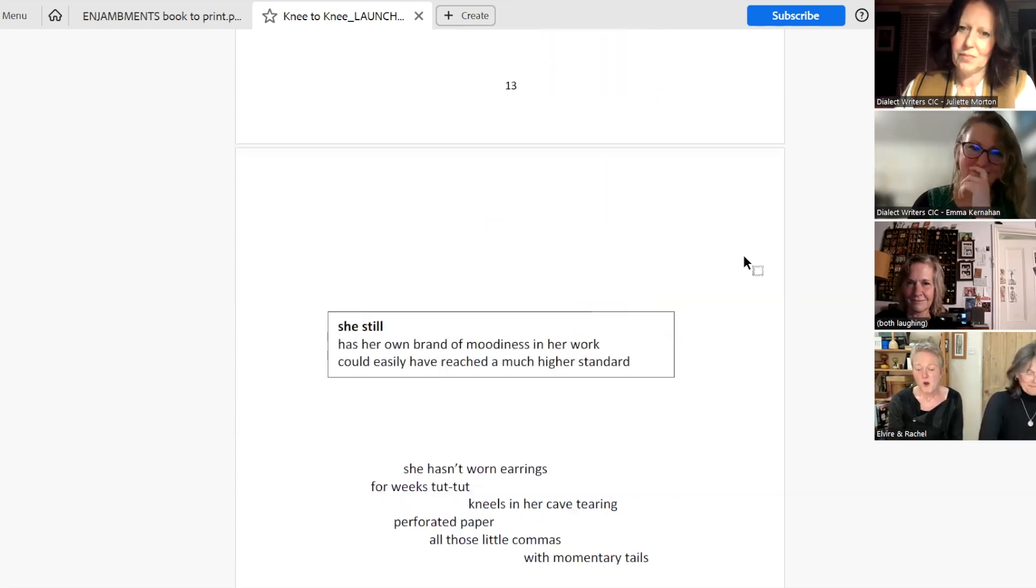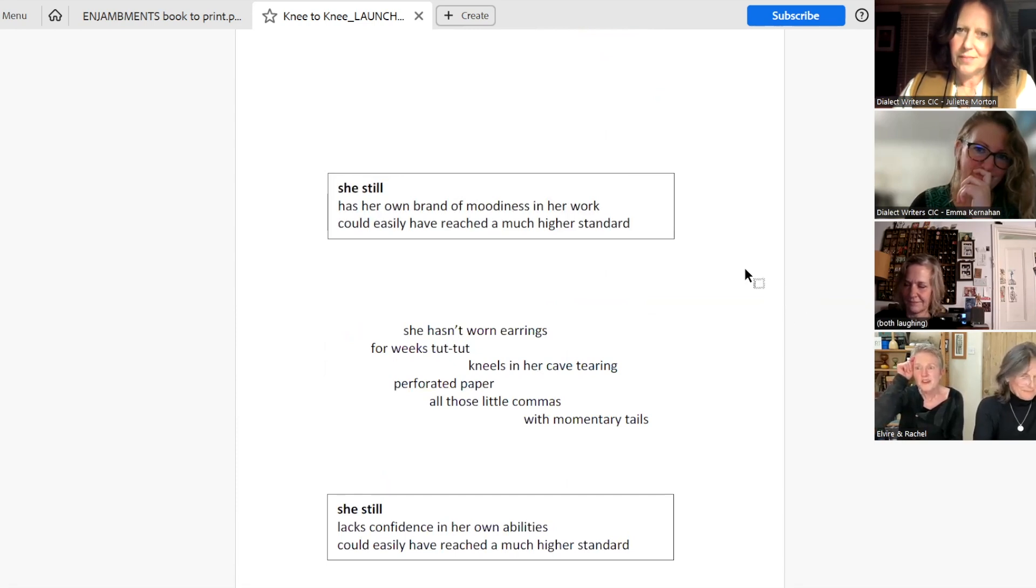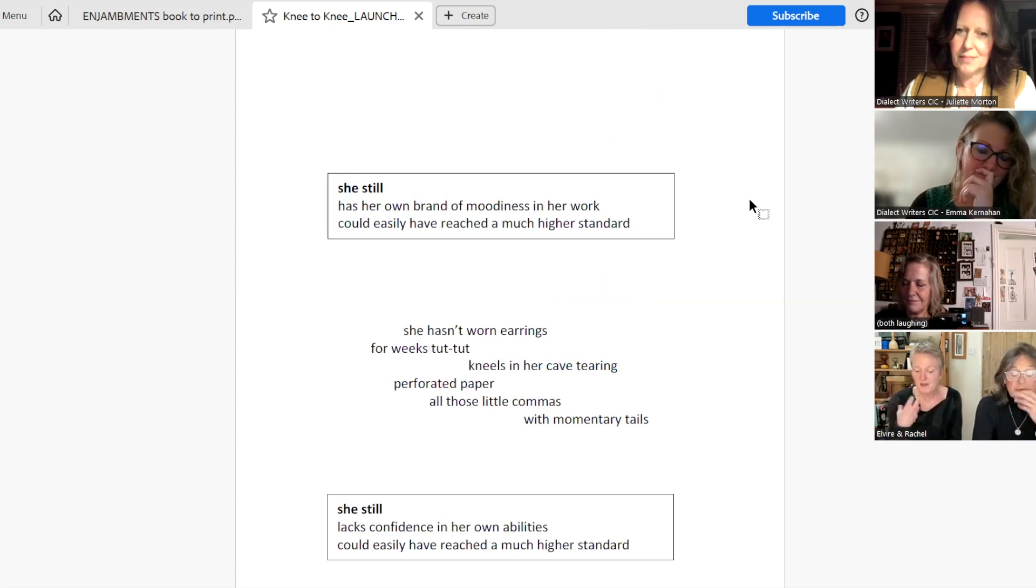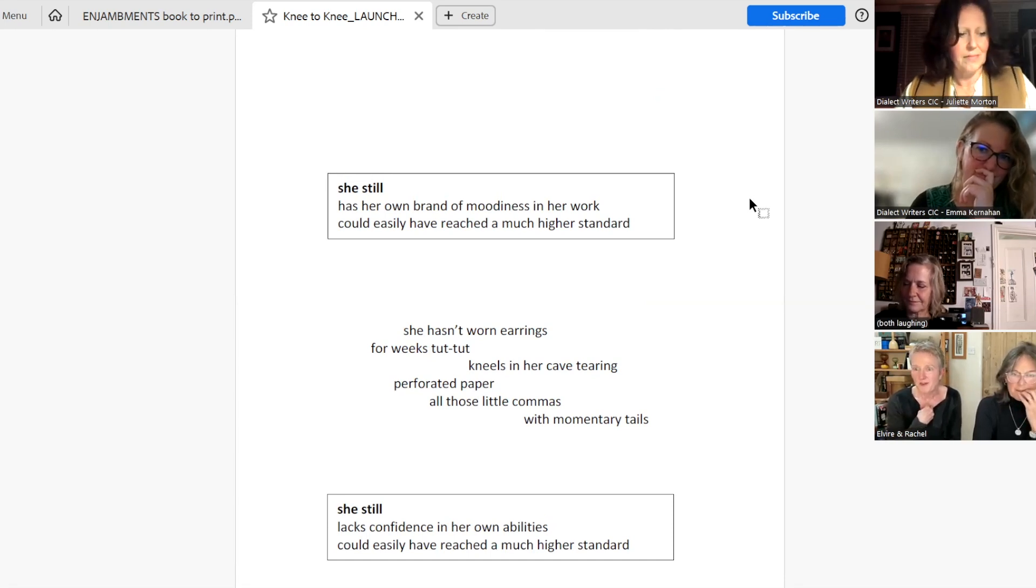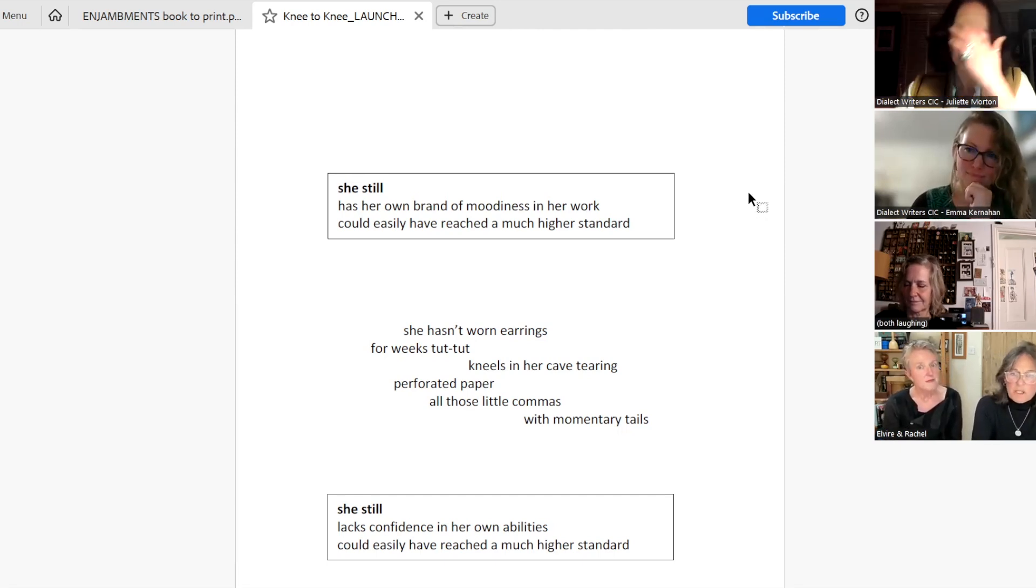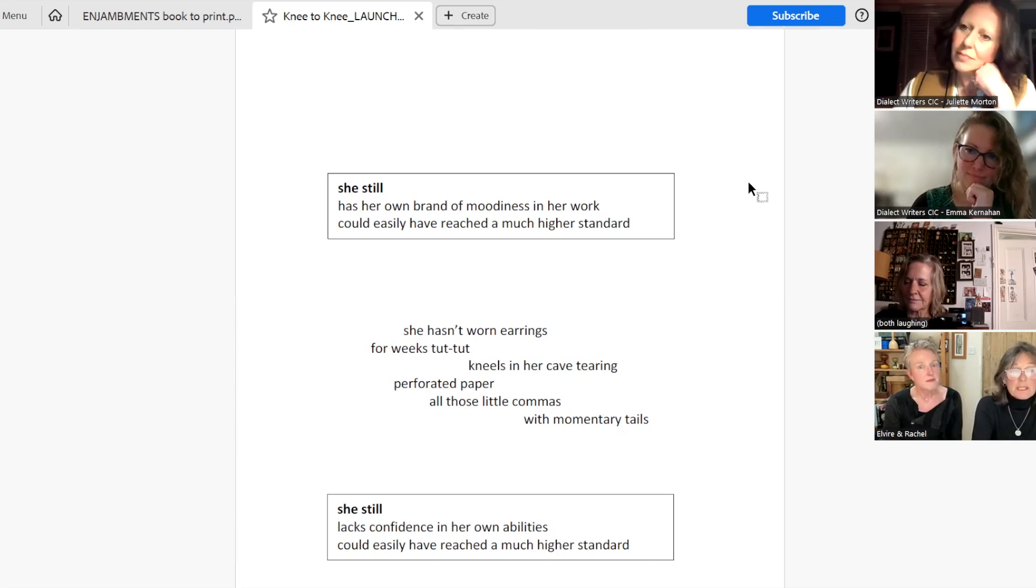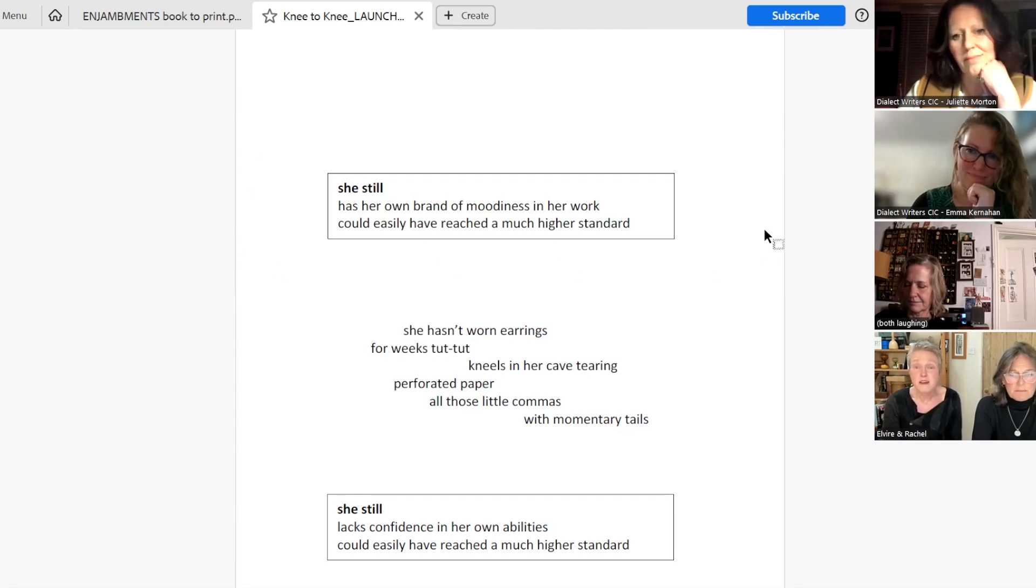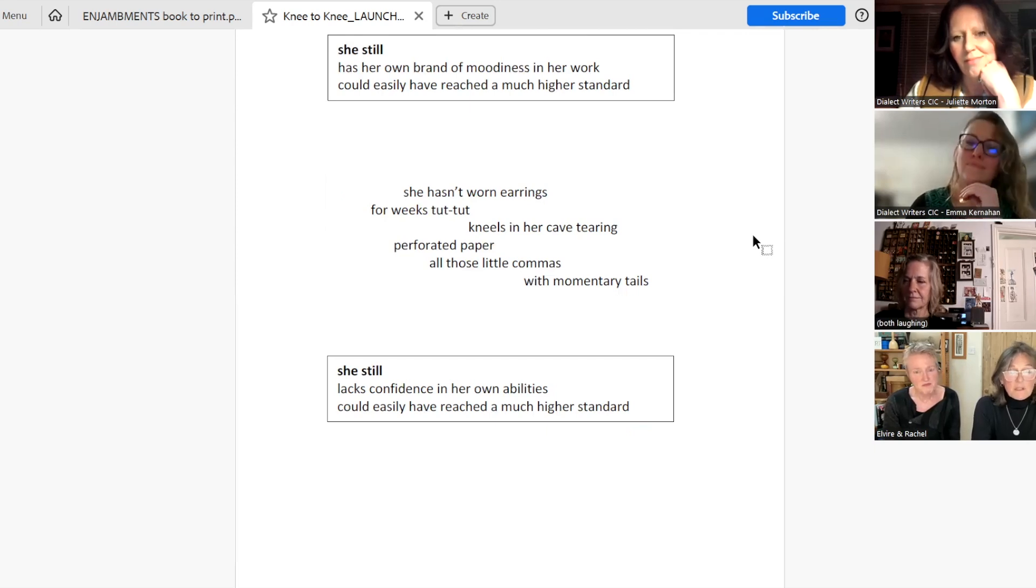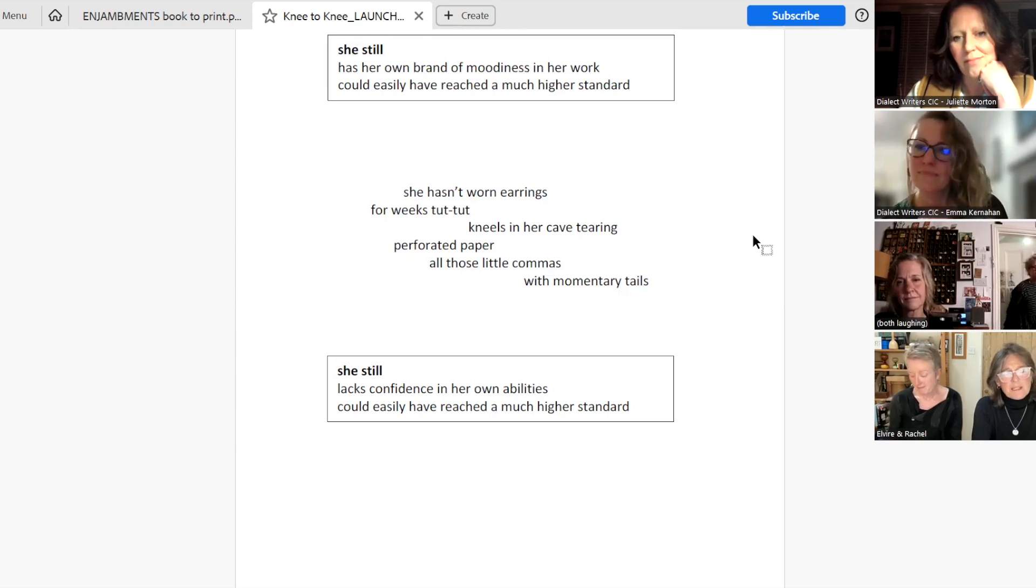But, meanwhile, all the stuff from the school report stays with the adult woman. All the stories, all the words from society, from our parents, from other people, stay with us. And we wonder why we find things difficult sometimes. She still has her own brand of moodiness in her work. Could easily have reached a much higher standard. She hasn't worn earrings for weeks. She has her own hands. Kneels in her cave, tearing perforated paper. All those little commas with momentary tails. She still lacks confidence in her own abilities. Could easily have reached a much higher standard.